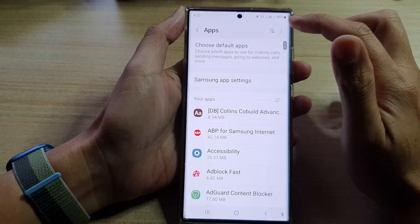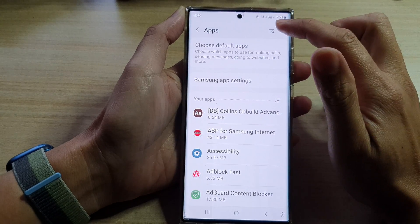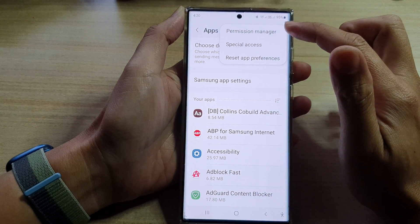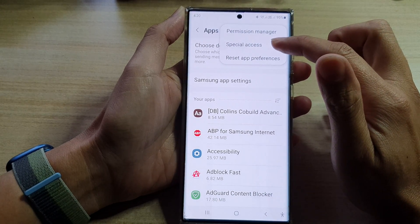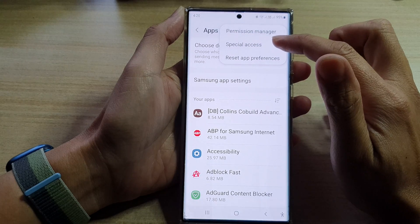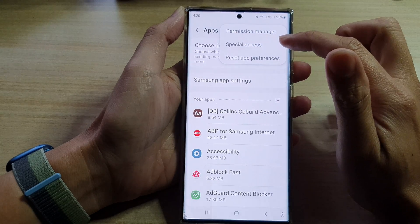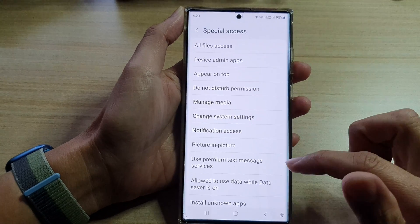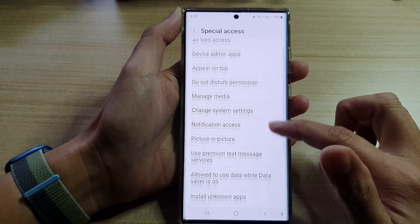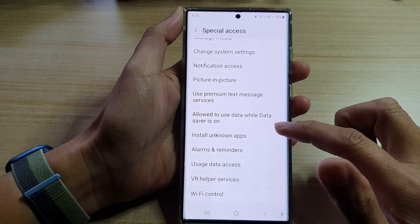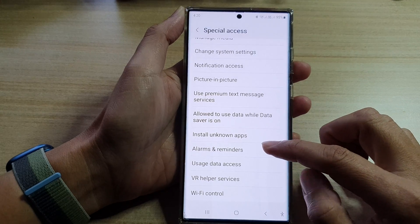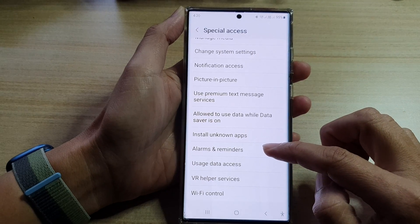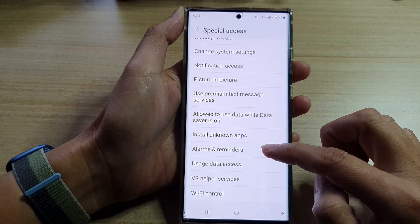Next, you want to tap on the option key at the top and tap on special access from the pop-up menu. Then go down and tap on alarms and reminders.